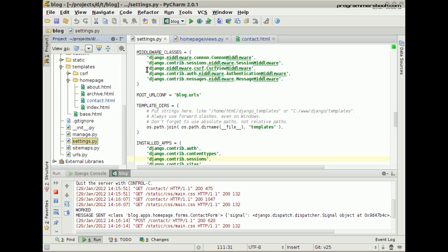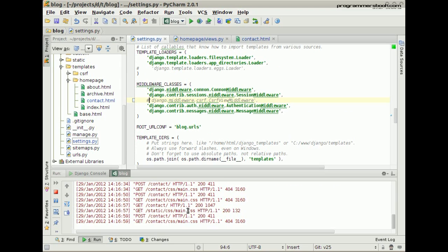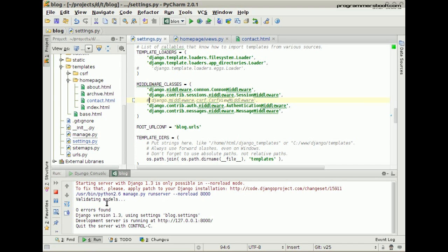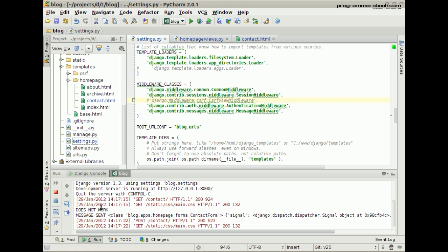Just for testing, take the CSRF middleware out. Start the server again, and we try again to send a message. It worked, but setting a cookie didn't work.